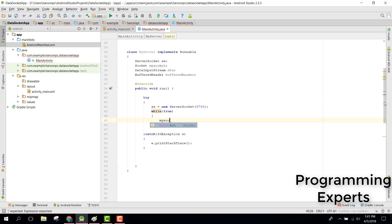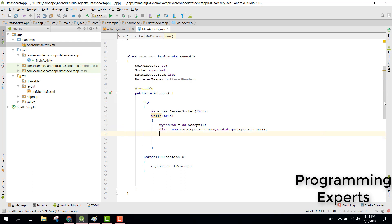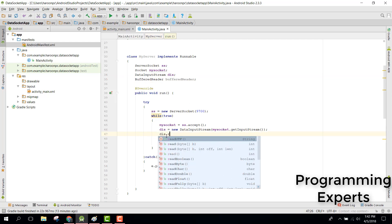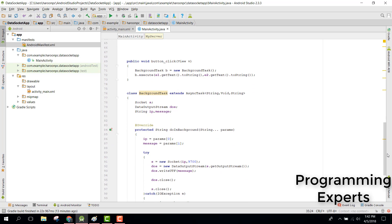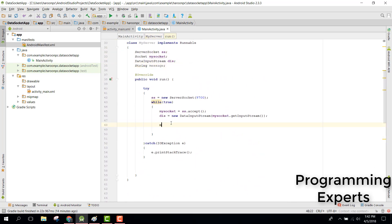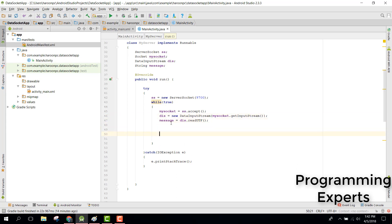After accepting the connection, we initialize our DataInputStream: dis = new DataInputStream(mySocket.getInputStream()). We don't need the BufferedReader. We receive the message by saying message = dis.readUTF(). Now we need to display the message — we can't do this directly from the thread, so we need to use a Handler.